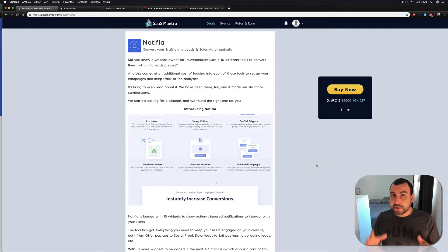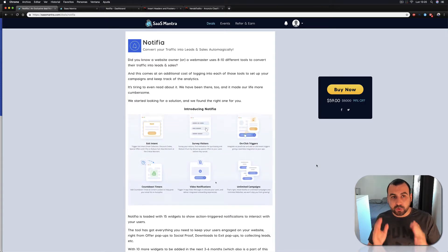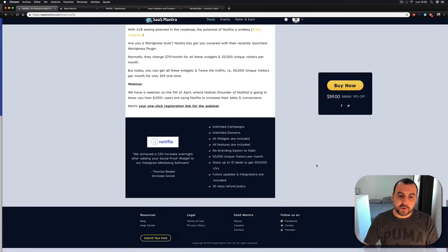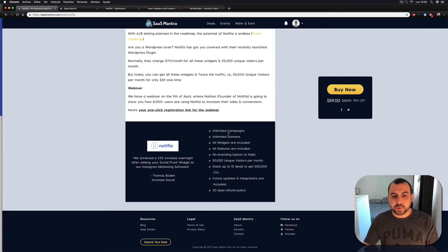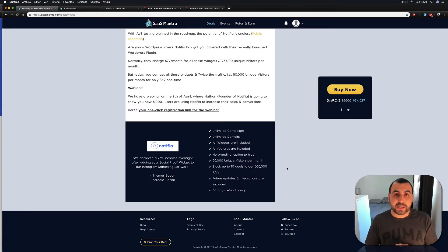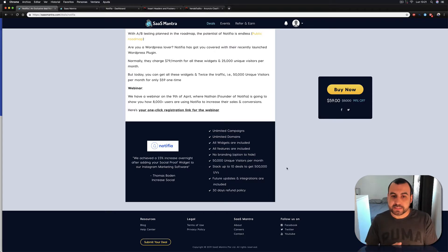First thing I got to say is I paid for this. I don't work for Sass Mantra and I don't work for Notifia. This is an unbiased review. These are the specs from Notifia, but the most important part is down here — unlimited campaigns and unlimited domains. So you can have many domains and use your social proof app with this.